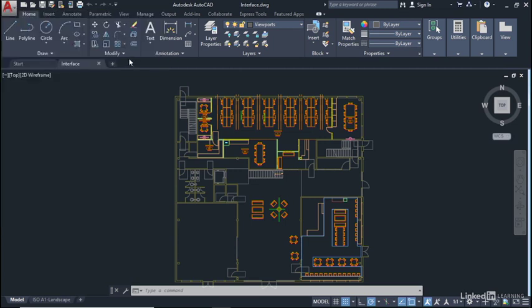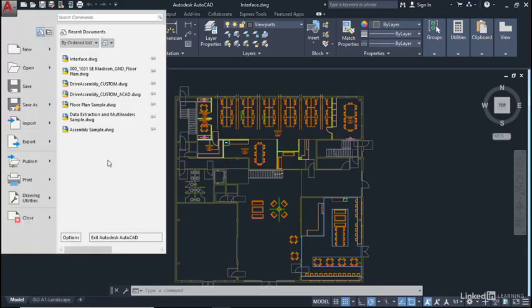I can also change the display there. Now you'll notice I've clicked away from the application menu and it disappears. It's a very easy thing to do when you're first learning AutoCAD. Just go back up, click on the fly out again. It's that quick and easy.